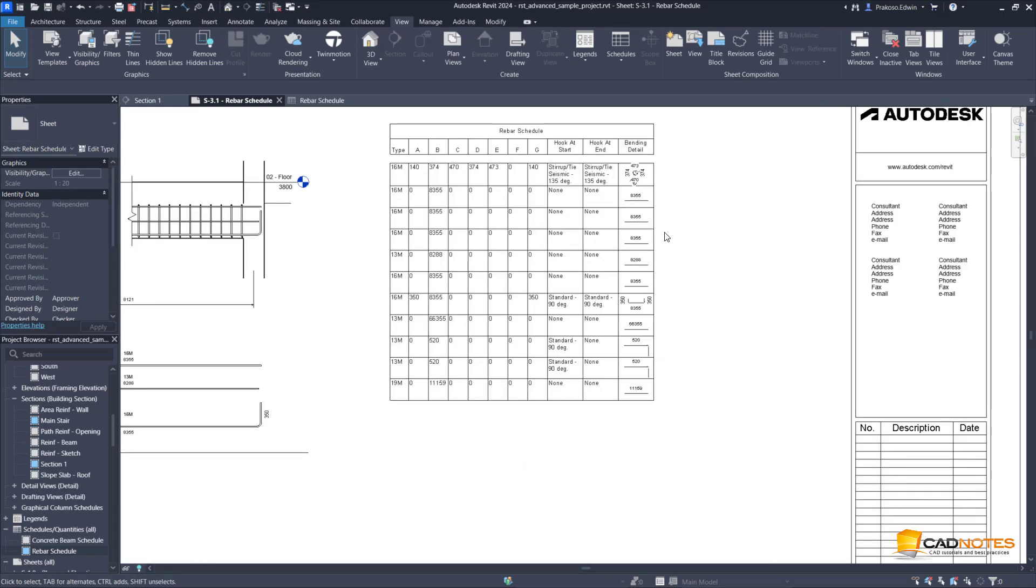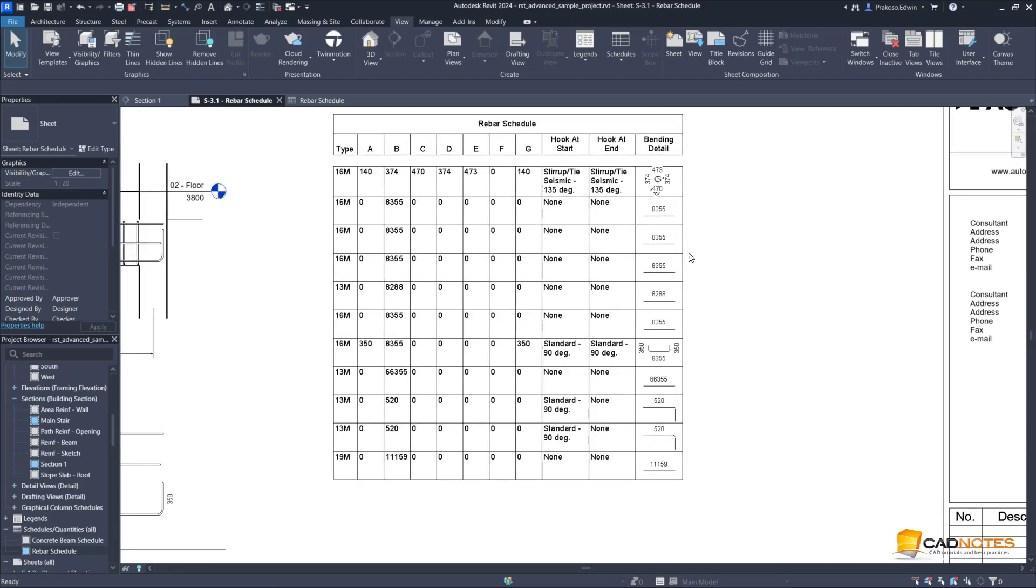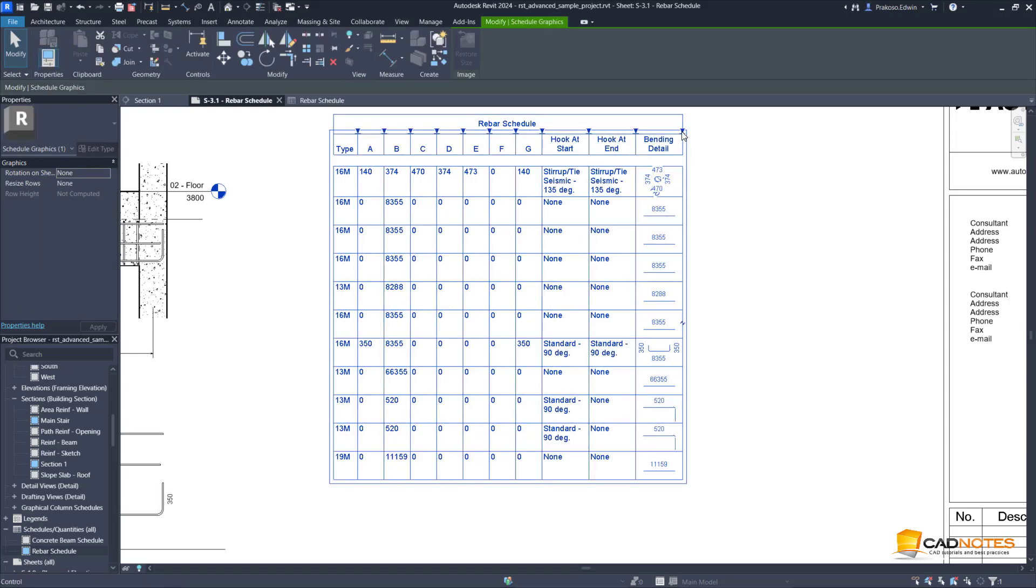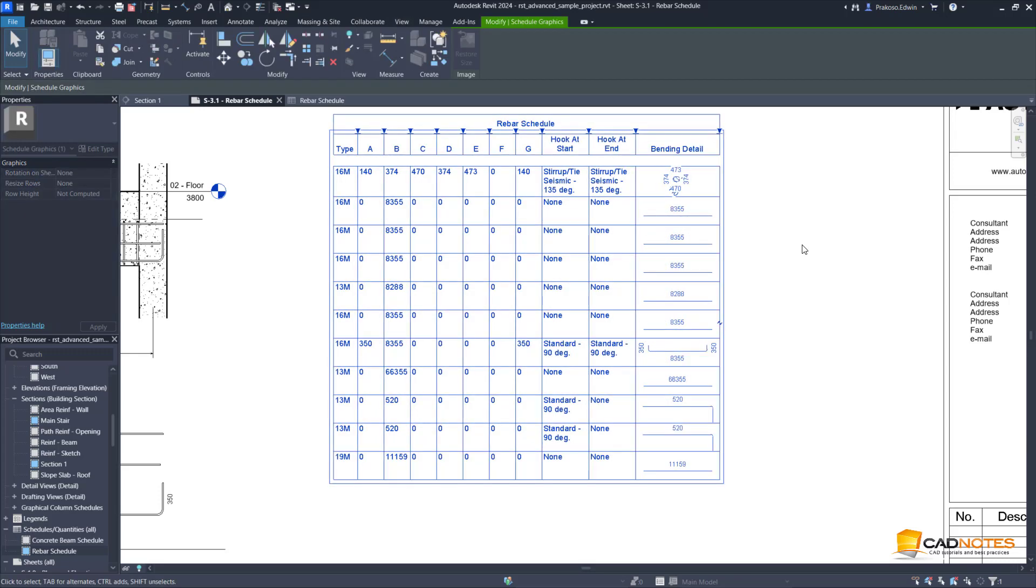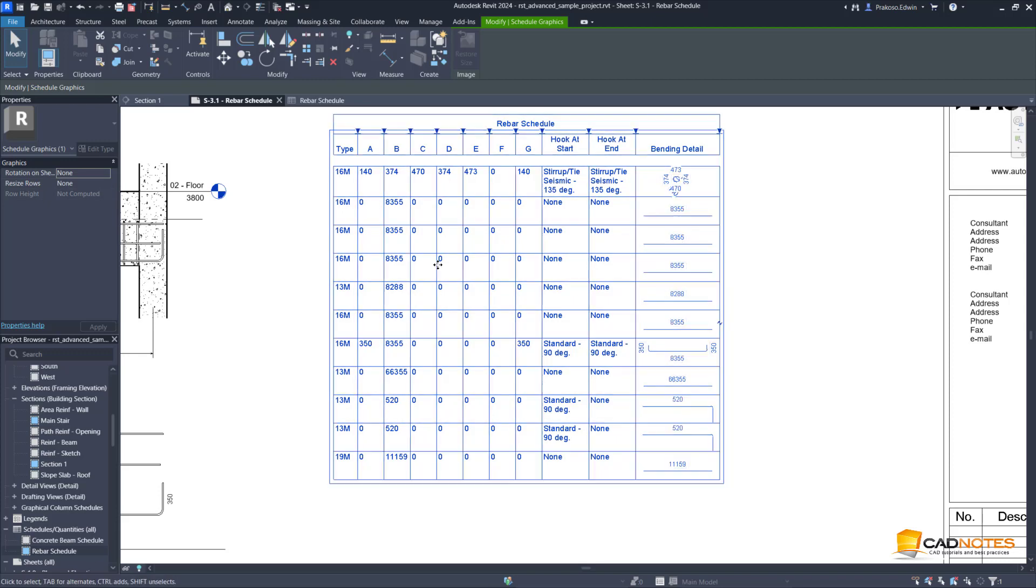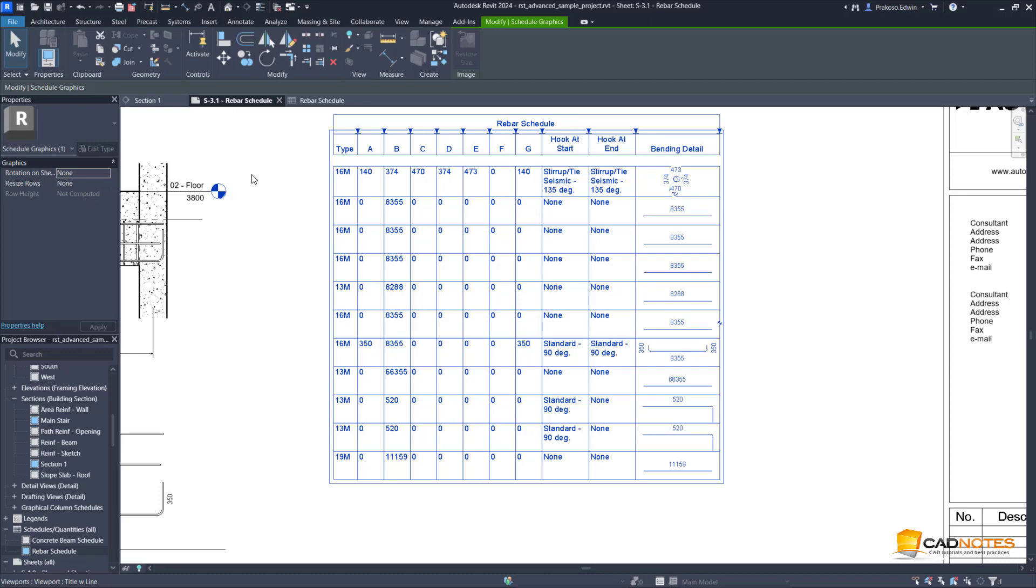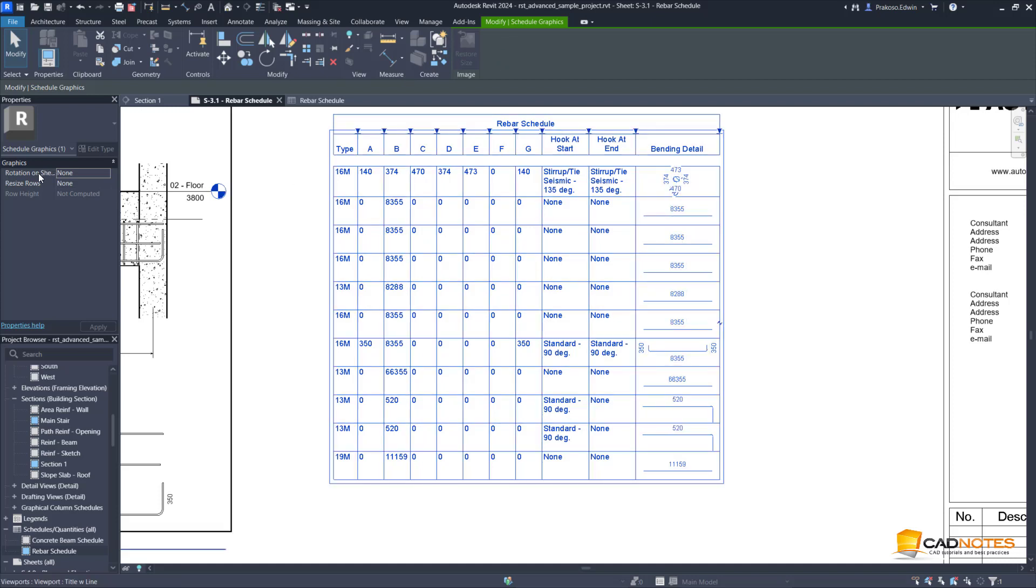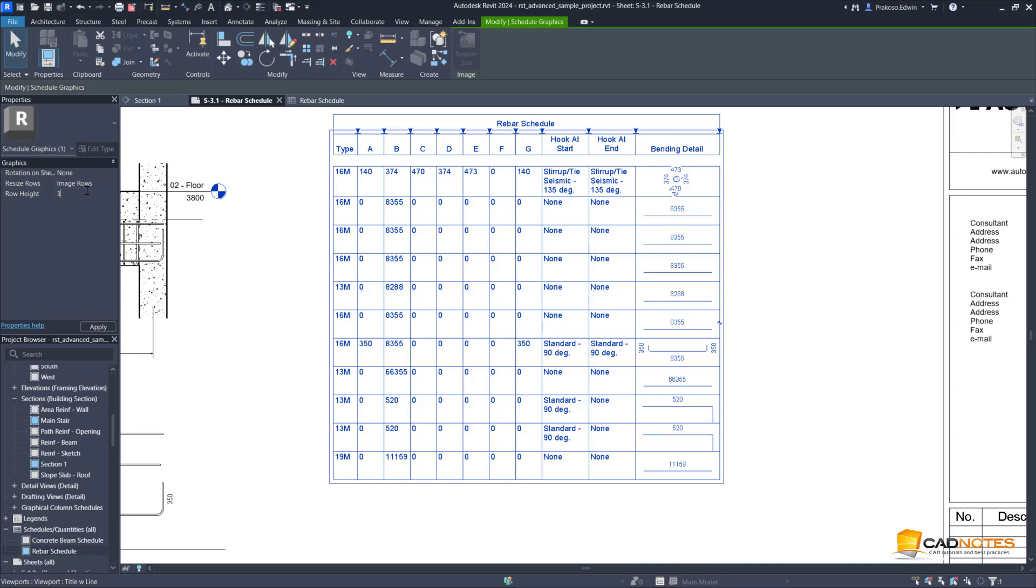Now we can see that we have all the details and the bending detail. Let's make this one wider so we can see the detail. Now we can also resize the row from the properties palette. This is not actually new, but previously we had that on the ribbon contextual tab, but now they moved it here. We can resize only the image row and change the height into 30 millimeters.